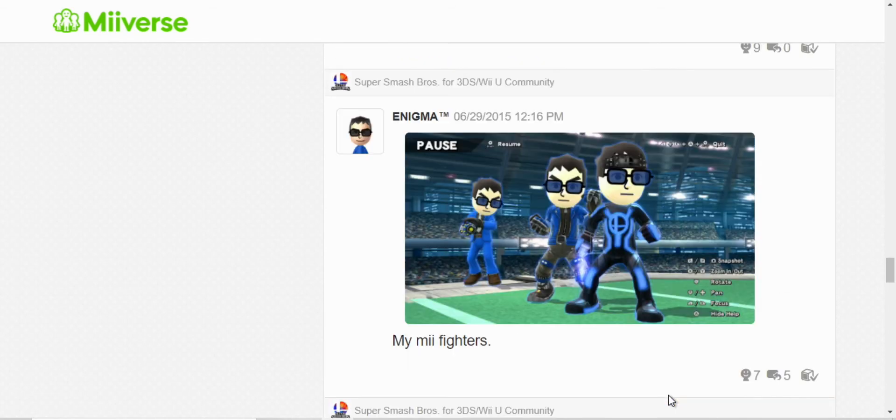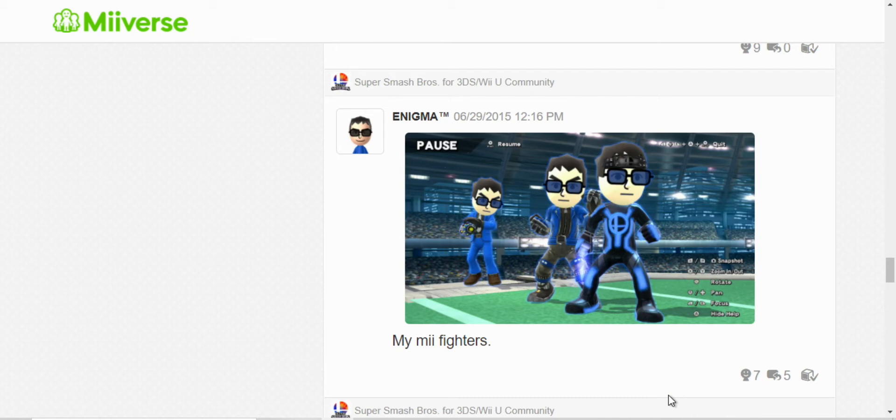These were my Mii Fighters originally. I gave them each a different name, but then I just called them Enigma, what I call myself. It's not my real name, it's just the name that I gave my Mii.